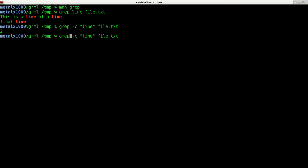I can also do dash i, which would make it case insensitive, which adds an extra line in there. So it's not actually counting the number of matches. It's counting the number of lines it's returning that have matches on it, just as if you were to pipe it into wc with a dash L argument.